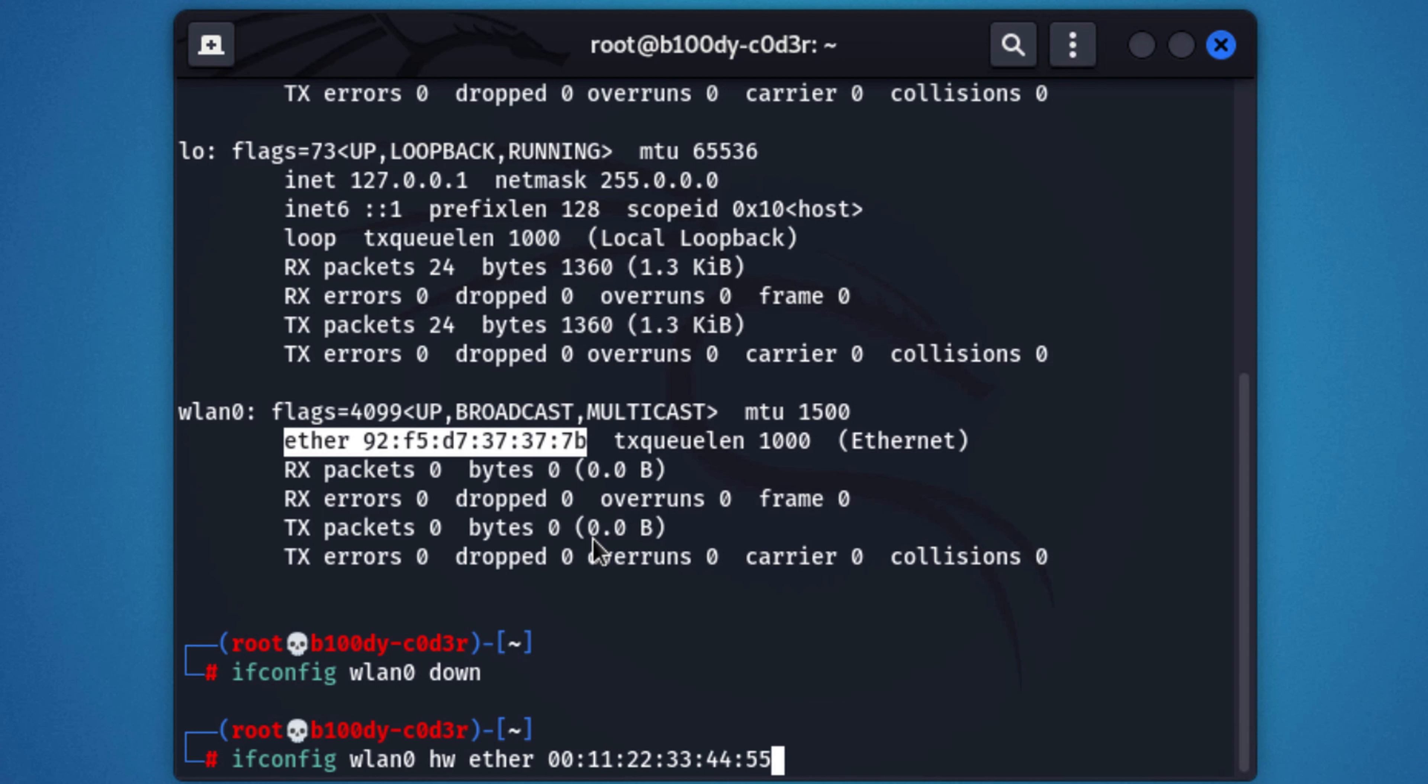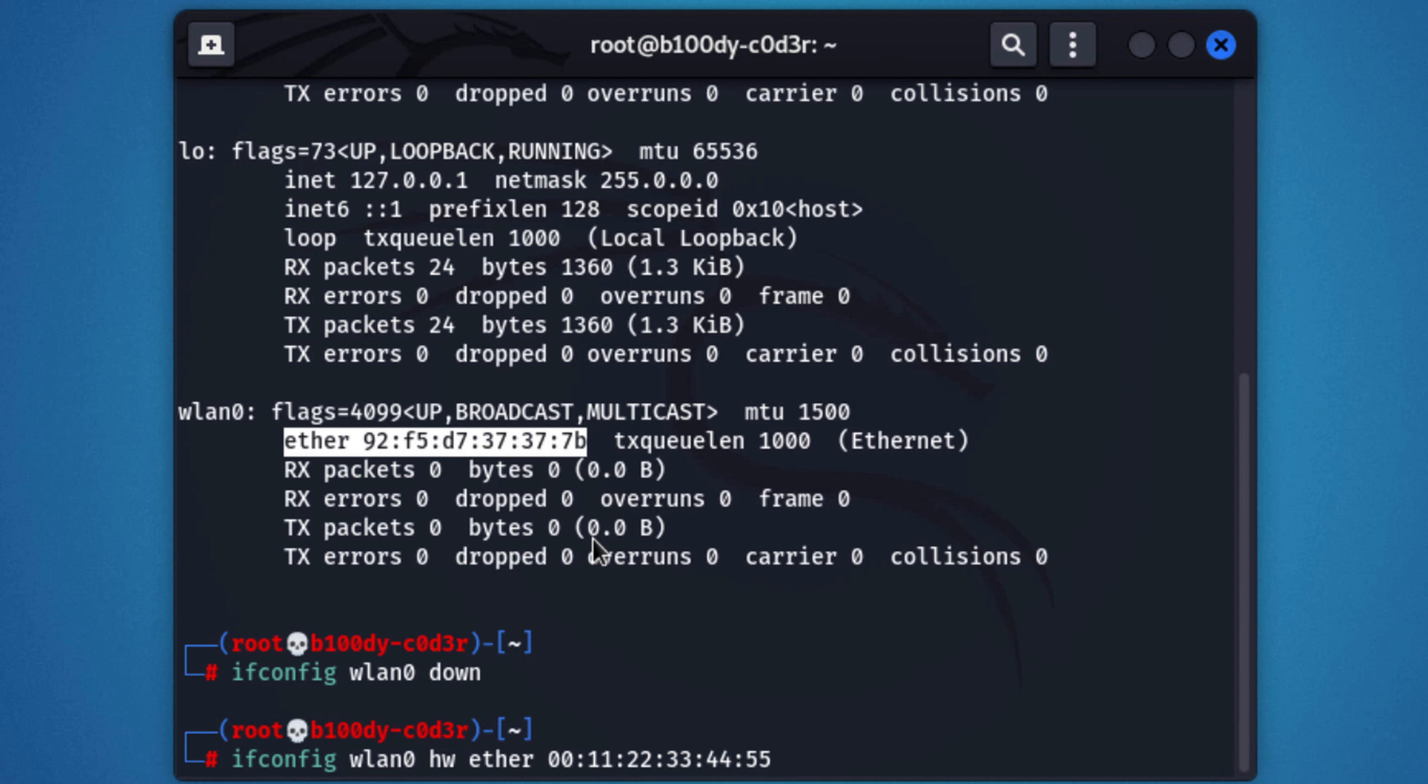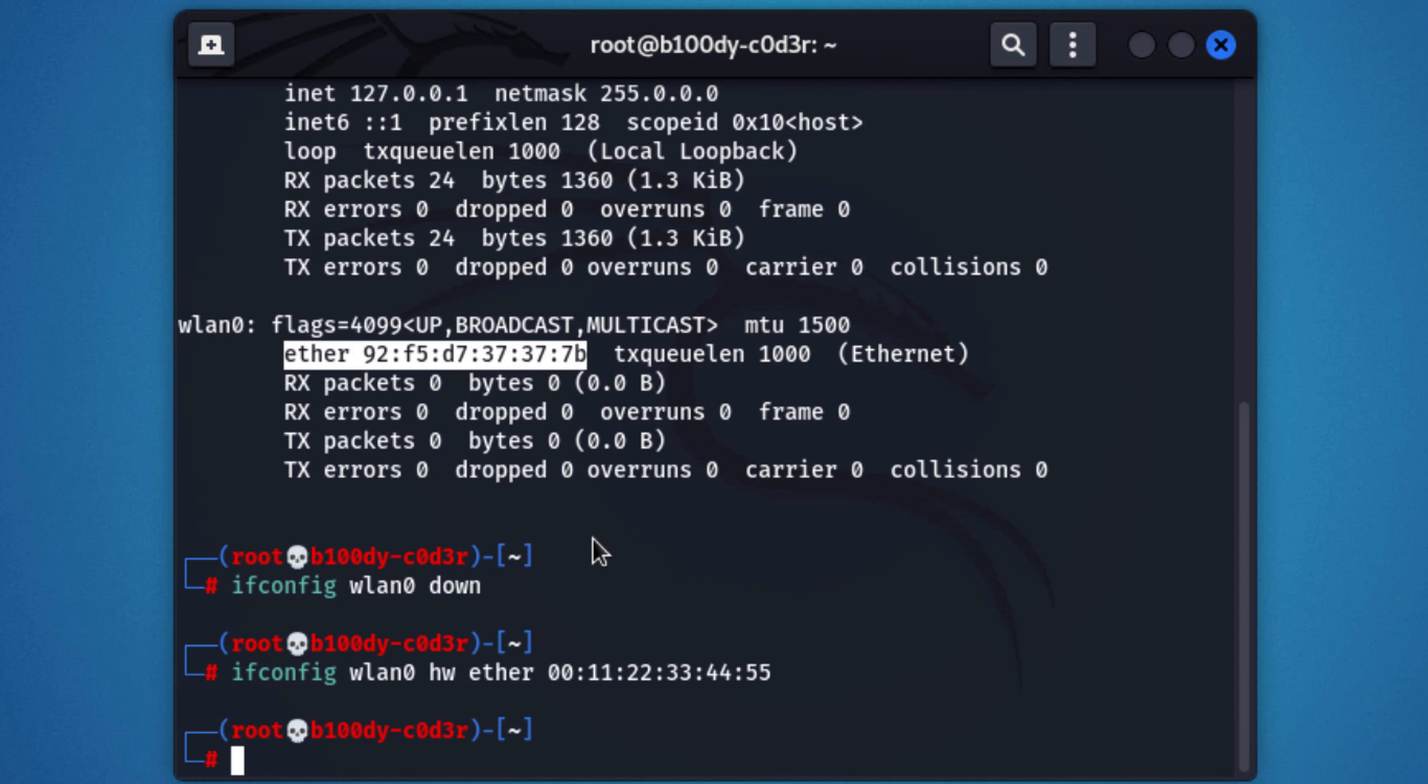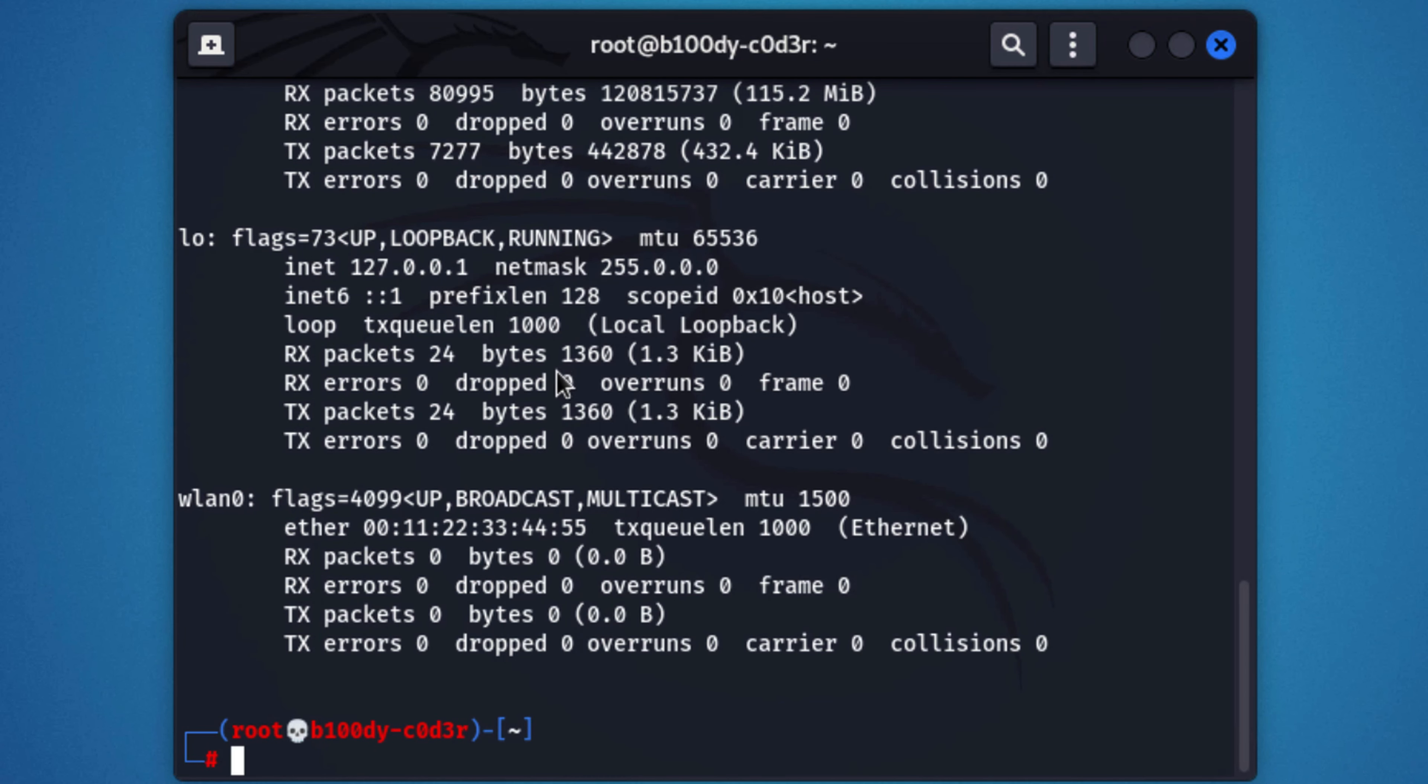I'm going to hit enter and again, we don't see any error messages, so it means the command got executed properly. And finally, we just need to enable the interface, because we disabled it by doing ifconfig lon0 down, so we just need to do ifconfig lon0 up to enable it. Now the interface is enabled, and if we do ifconfig again, and look at the ether part in here, you can see that it is changed to the MAC address that we specified. Now, this is done, and your MAC address has changed.